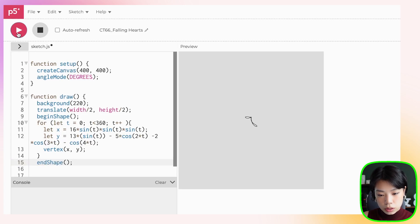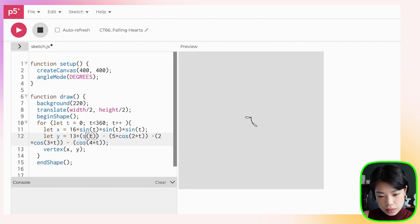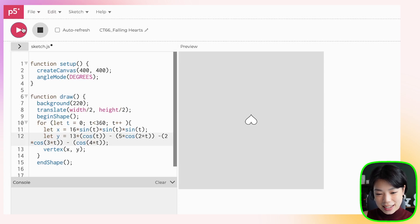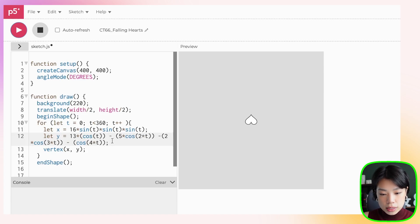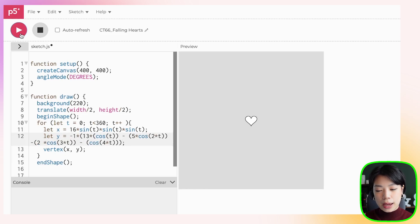The shape looks kind of weird. Checking the equation — 13 sine of t — this has to be cosine, actually. Now we have an upside-down heart. This is because of the orientation of the y-axis in our sketch, where y goes from negative to positive. So we just need to multiply by negative 1, and now we have a heart that is right side up.